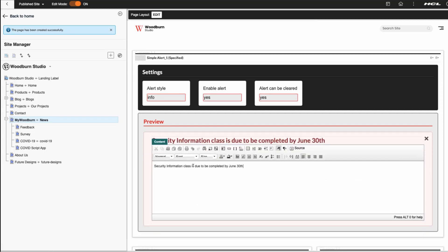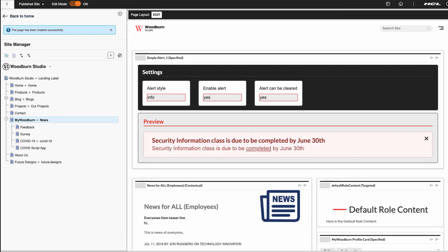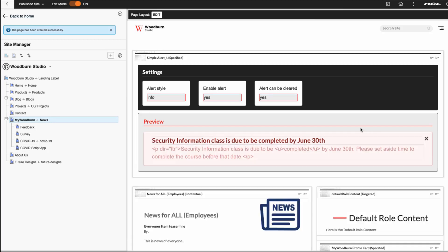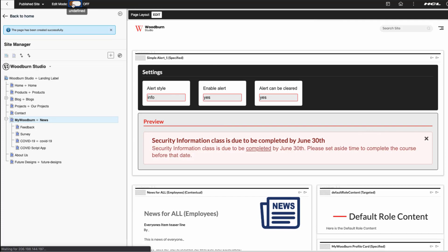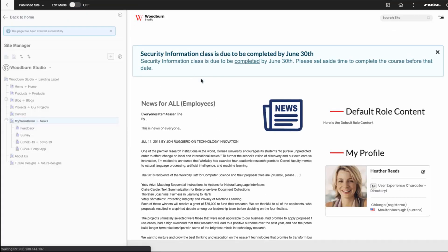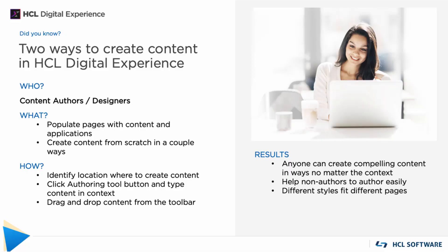I make some changes to the rich text, and I save it, and get out of edit mode, and there I go. I have my completed text. So you see that there are two different ways of creating content. We want to make it easy for the authors, and the second thing is we need to make it flexible enough and powerful enough.